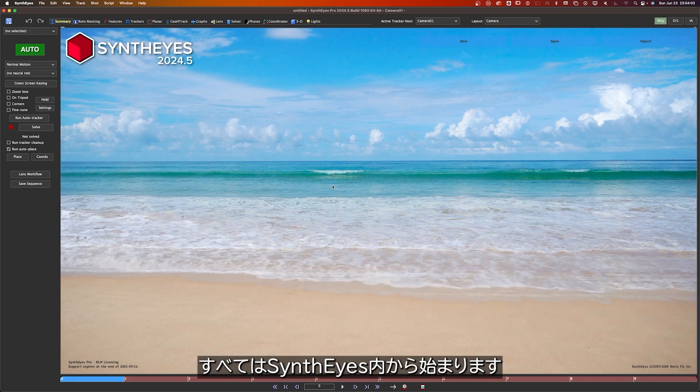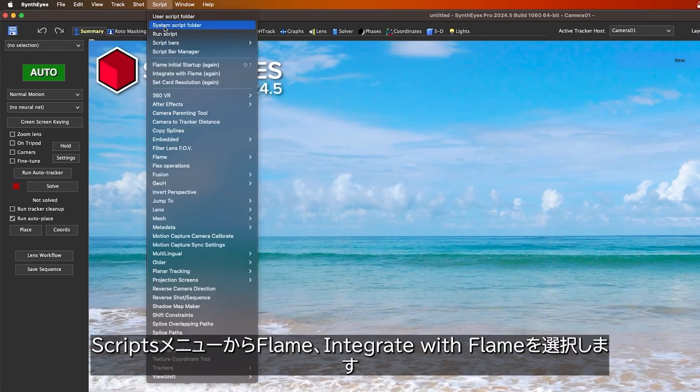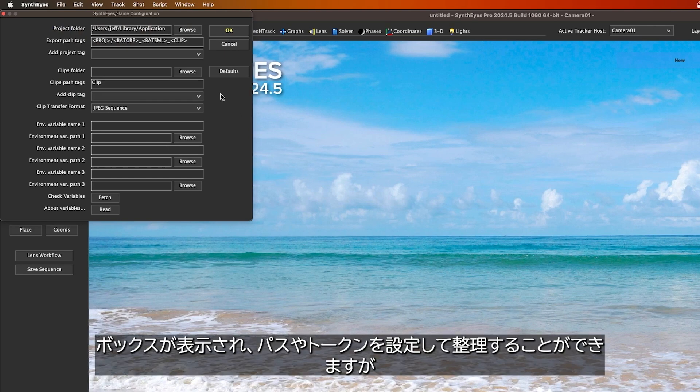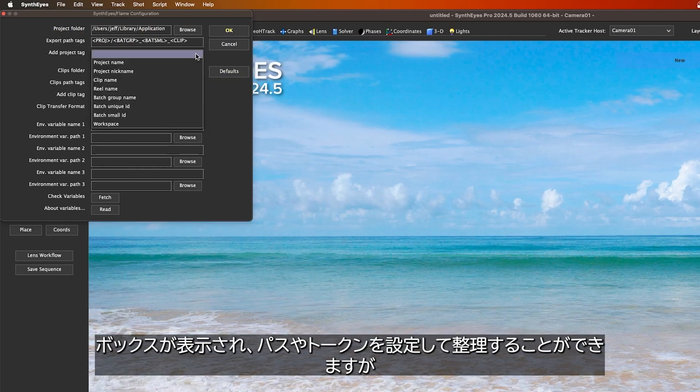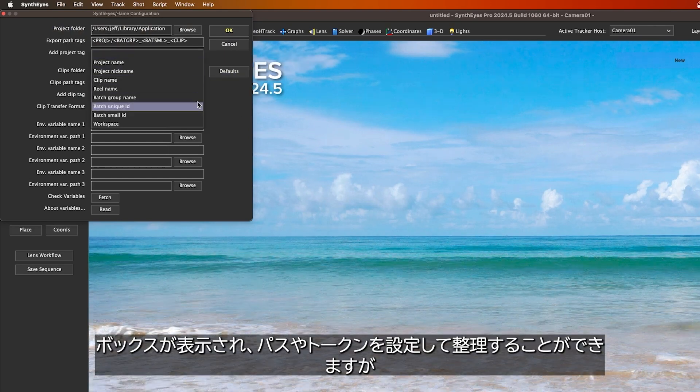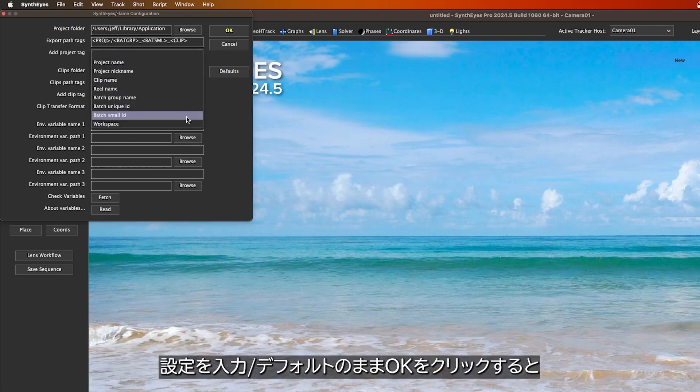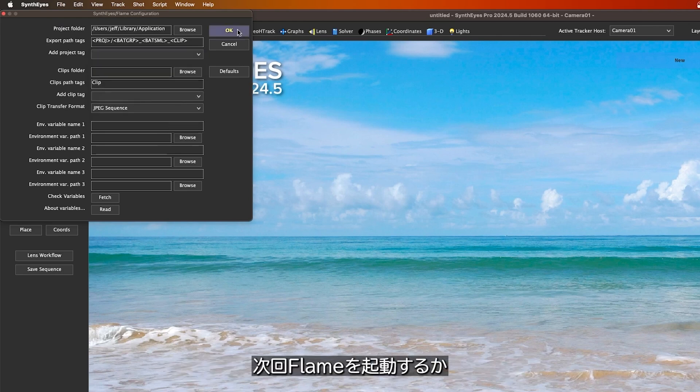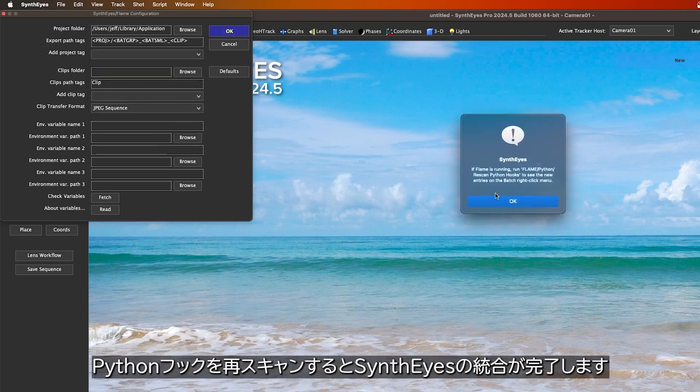It all starts inside of SynthEyes. Under Scripts, Flame, Integrate with Flame, a box appears and you can set up some paths and tokens to help stay organized, but once you set that up or leave it on the defaults, you can hit OK, and then the next time you launch Flame or the next time you rescan your Python hooks, the SynthEyes integration is a go.